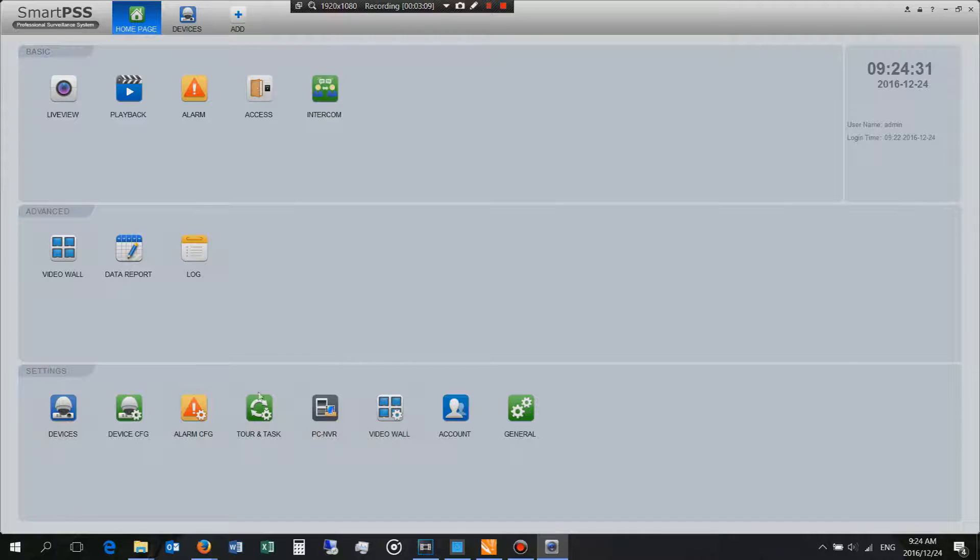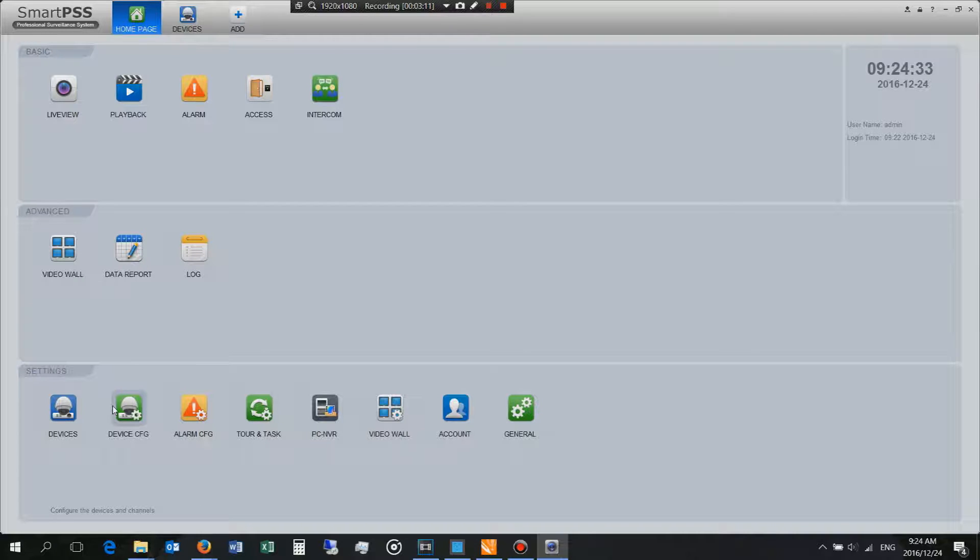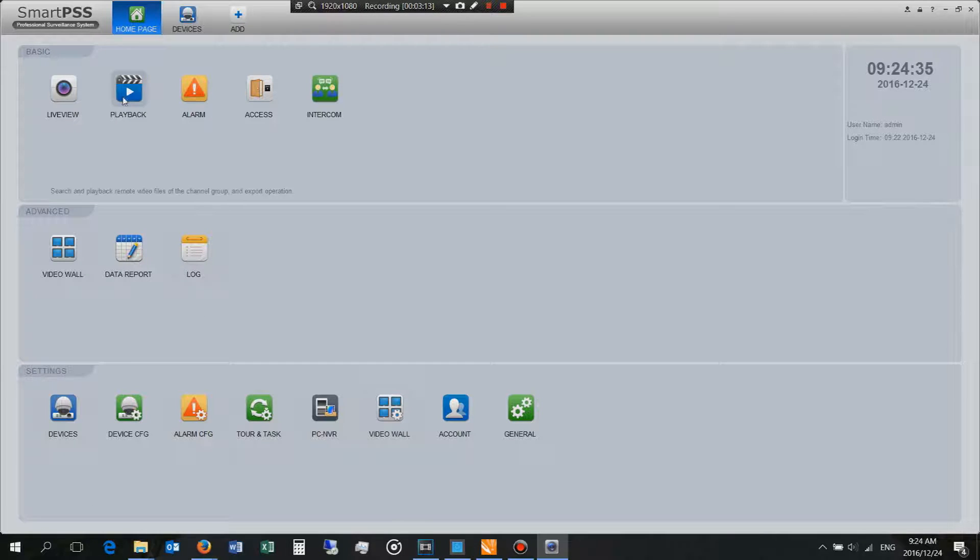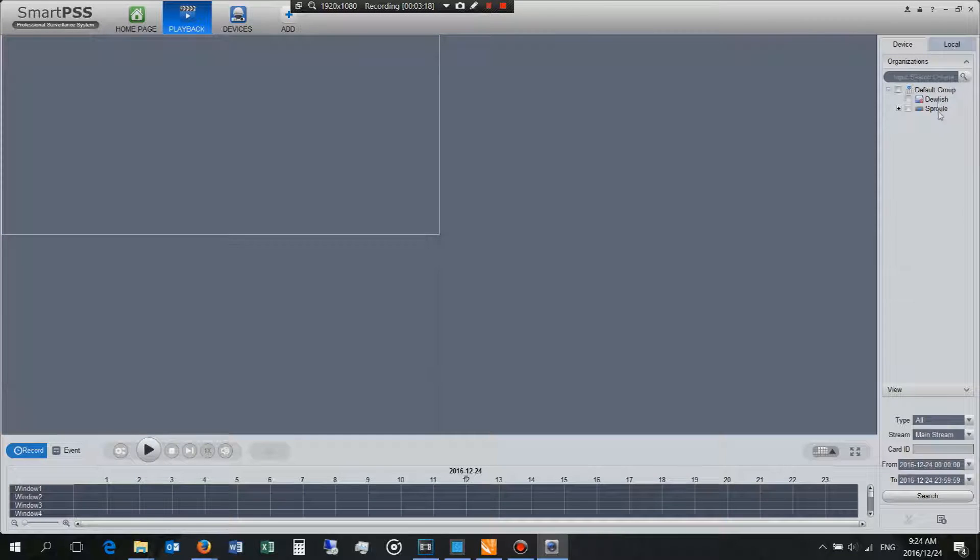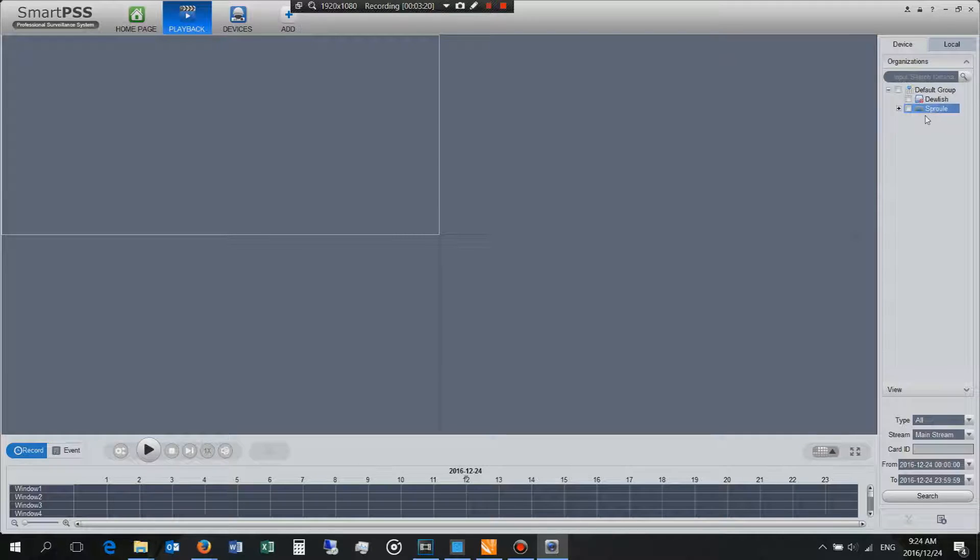So now if I go to the home page and I want to now manipulate this NVR maybe I want to go and say playback. Then it's asking me which NVR do you want? I have one there I have one there.